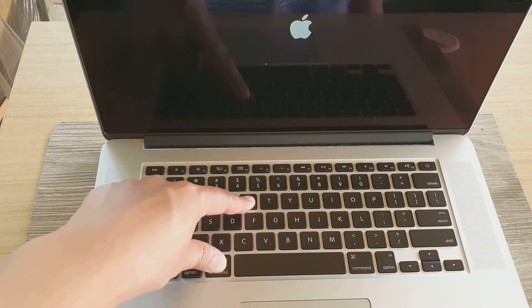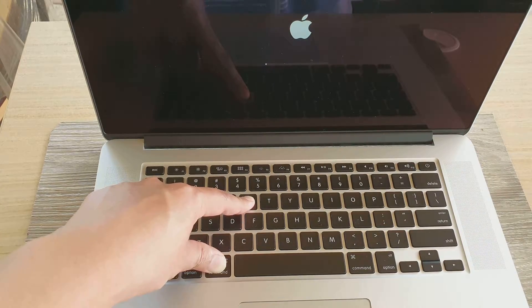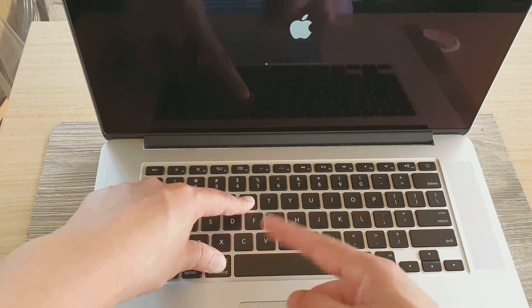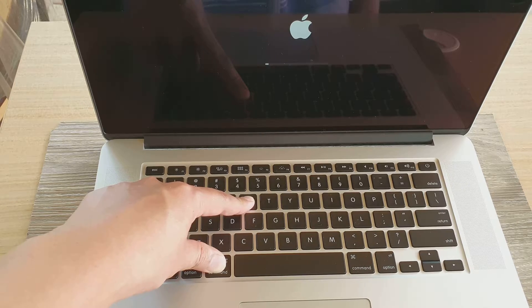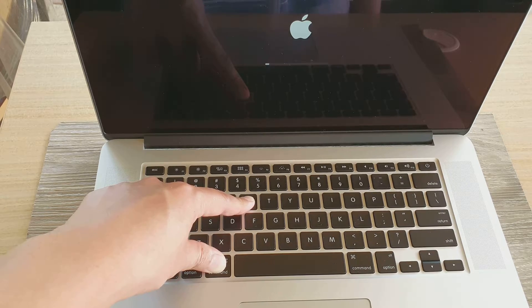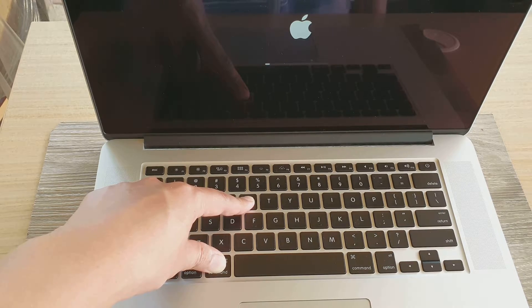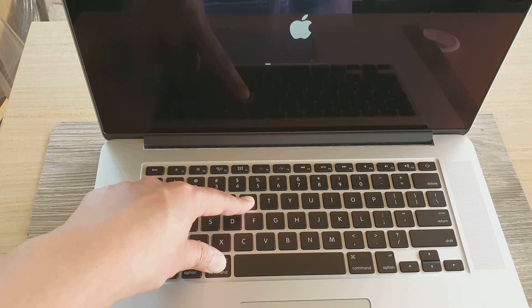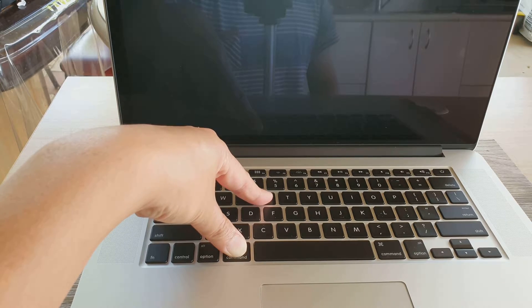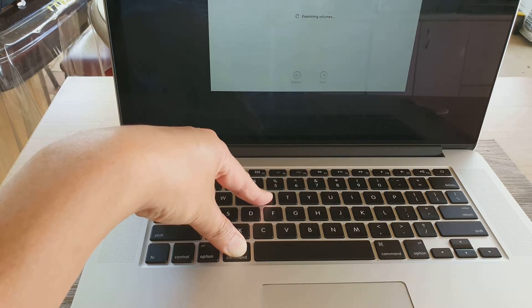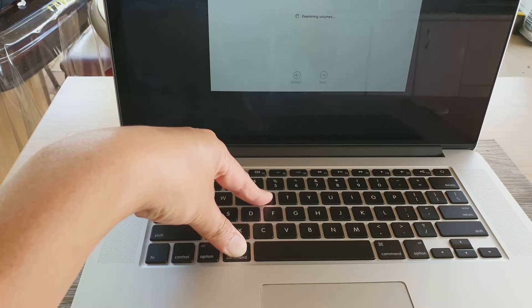Now you can see I let go of the power button but continue to hold down the Command and the R keys. Continue to hold it until you see we are going to a utility screen or the recovery screen.